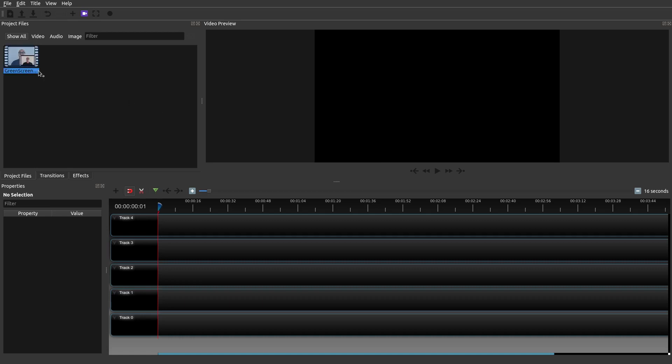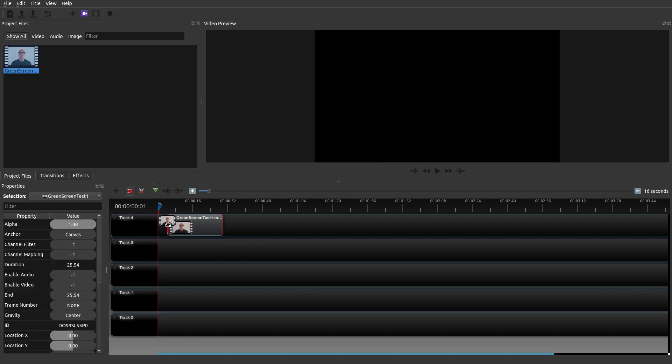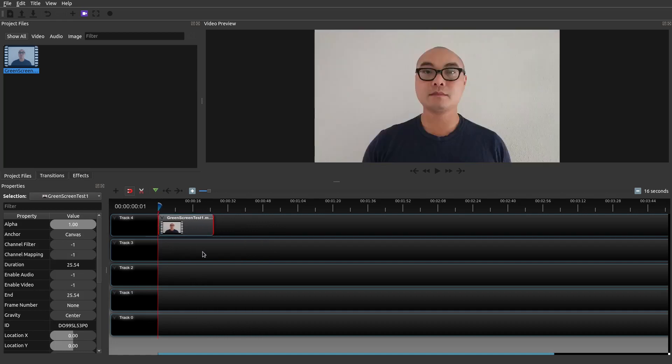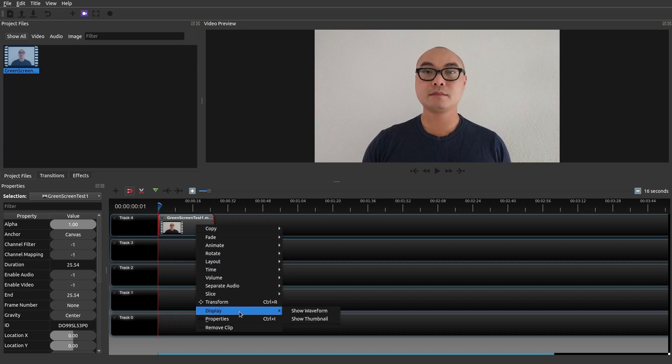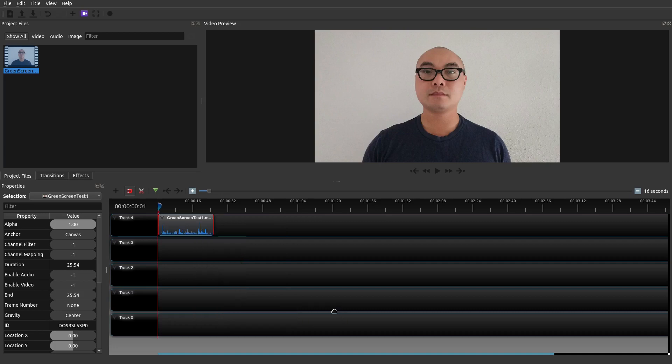So the first thing you want to do is actually take your video clip down here and I'm going to show you three main types of jump cuts. And so what you want to do is you want to first do waveform. So right click on your mouse, go to display and then show waveform.